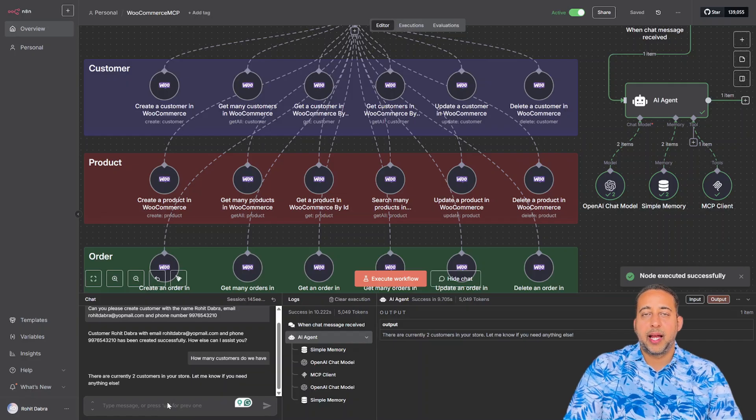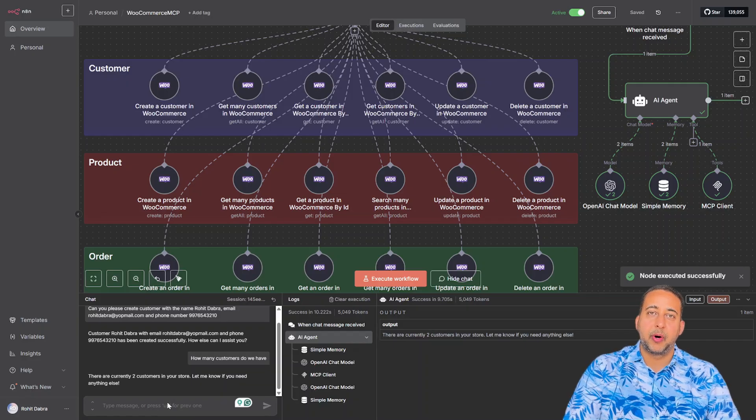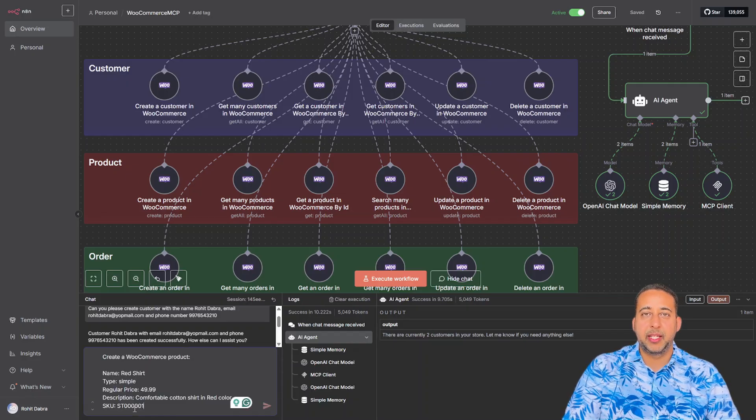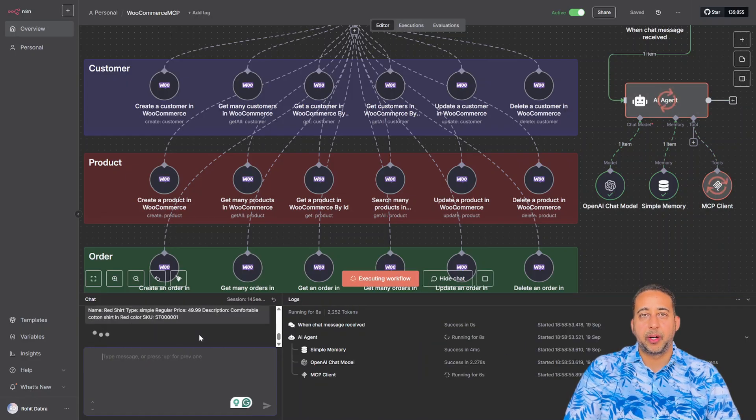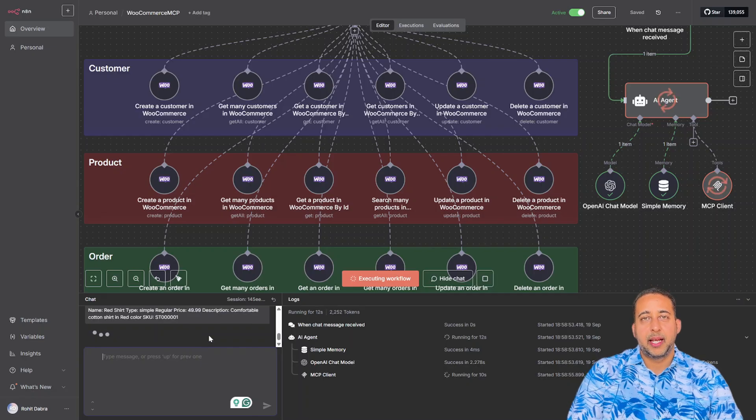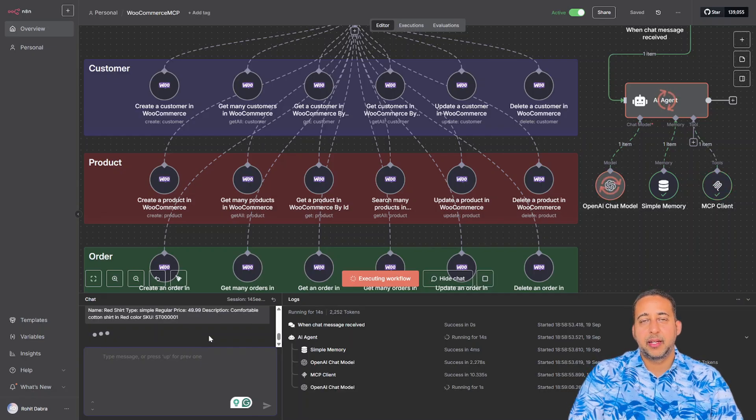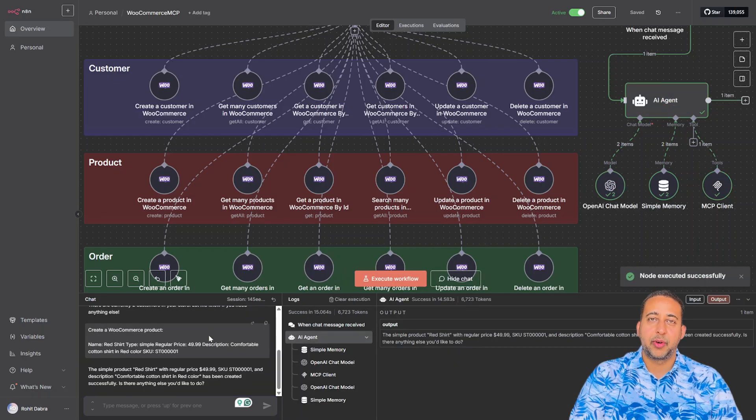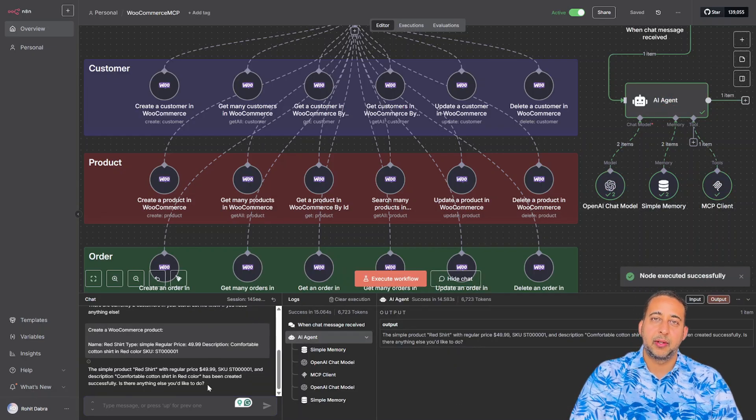Now I'll ask it to create a product with minimal details about the product. It's working to create it, and here it is. The product is created in the store.